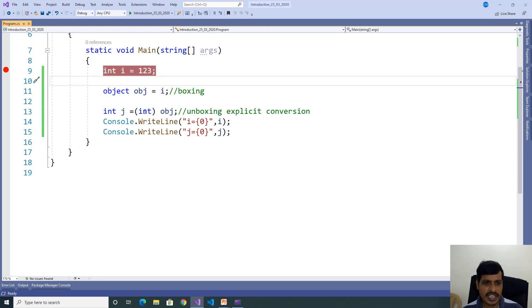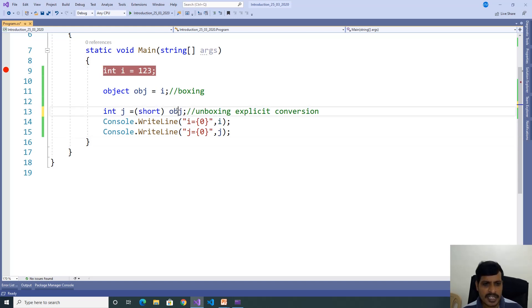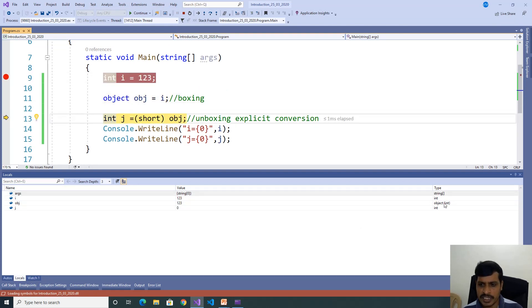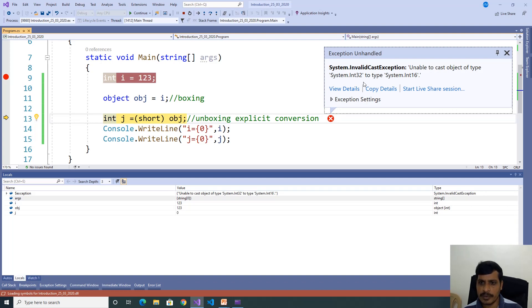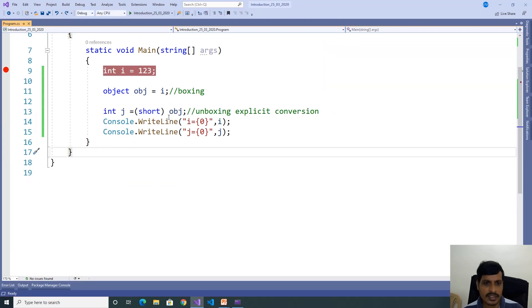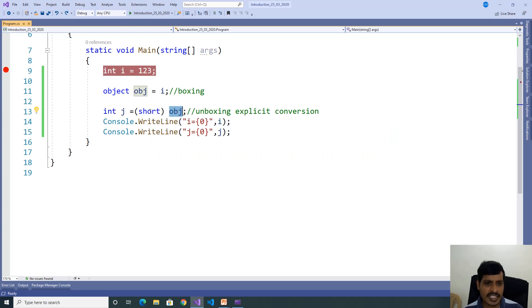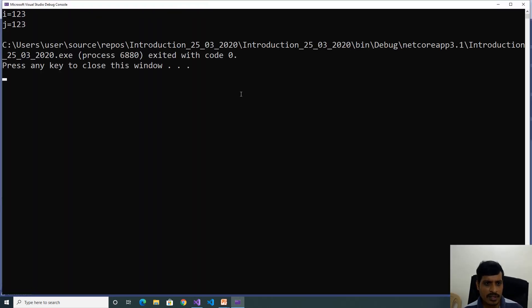Now, we will discuss one more example. This object contains integer type, so we are converting to integer. But by mistake, we mention short. This object contains integer type, but we are trying to convert to short. Now debug this program. Go to Debug, click on Start Debugging. Object contains integer and value is 123 — this is boxing. Now when doing unboxing, by mistake we mention short, so here we will get a runtime exception: Unable to cast object of type System.Int32 to type System.Int16. That means if the object contains integer, we need to convert to integer only. Mention integer — now we don't have any error.